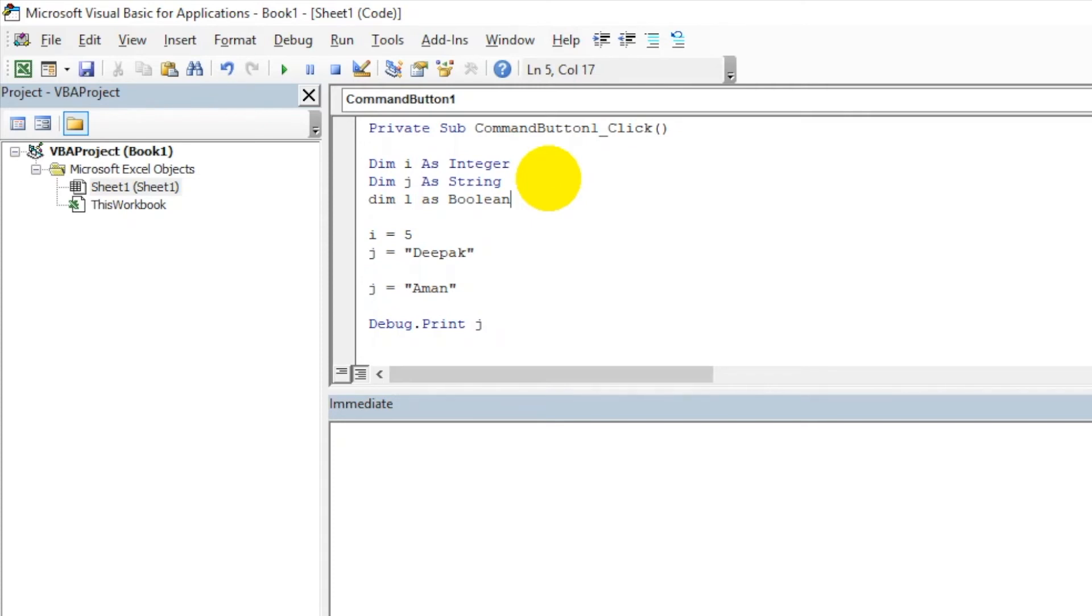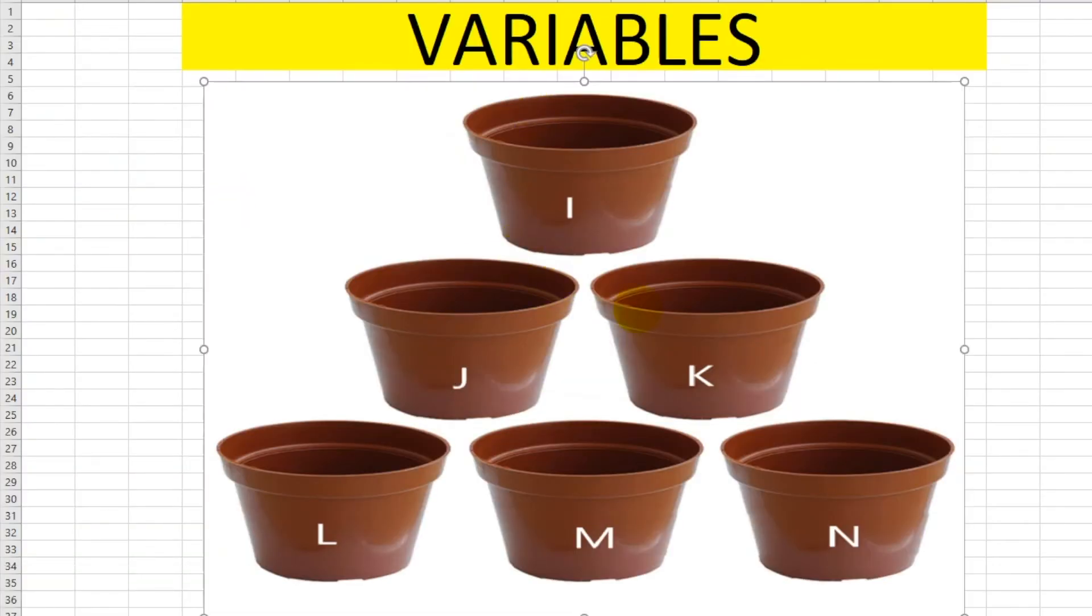You can always refer to this particular diagram. This will make it very simple for you to understand how variables work, how values are stored inside a variable like a container, and then you can return that value. I hope this will help you understand variables in any programming language.